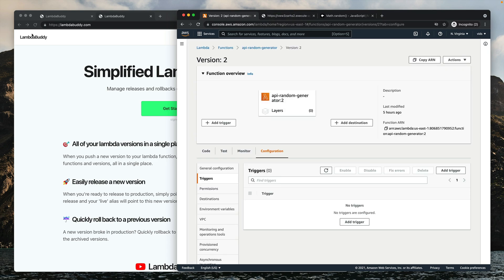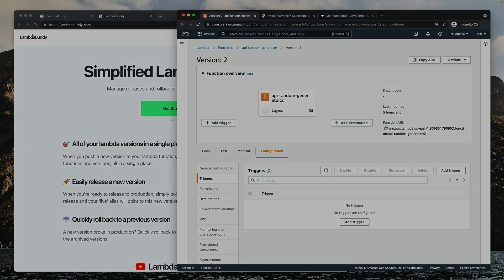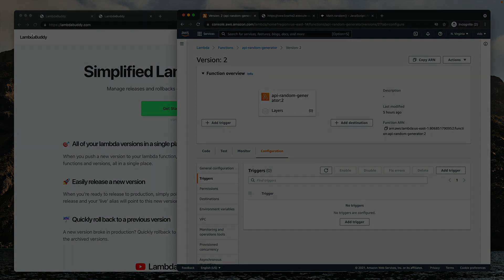Please don't forget to like this video. A lot more practical videos about working with Lambda functions are coming soon, so don't forget to subscribe to this channel.